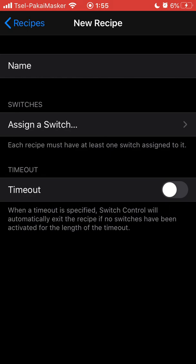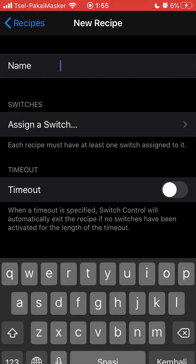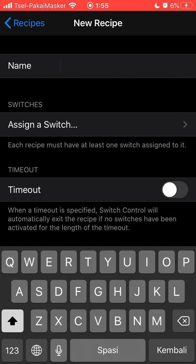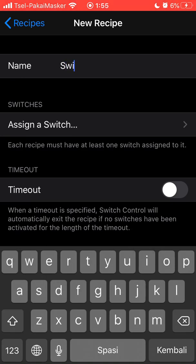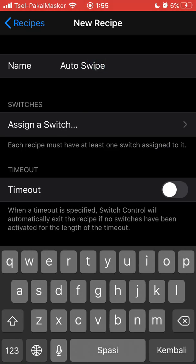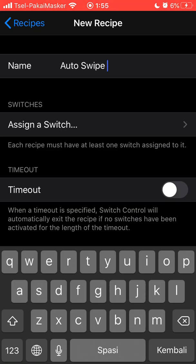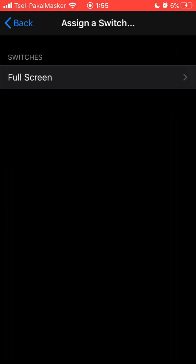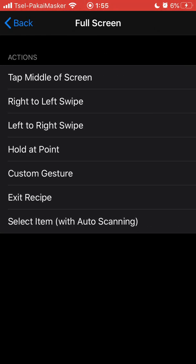You have to name the recipe — I'm going to name it 'Auto Swipe.' Then you have to assign a switch, and choose Fullscreen. If you want to make a custom gesture, you can do that right here.